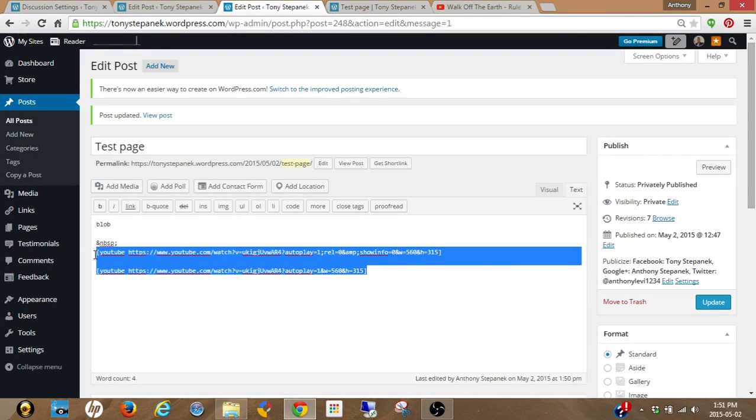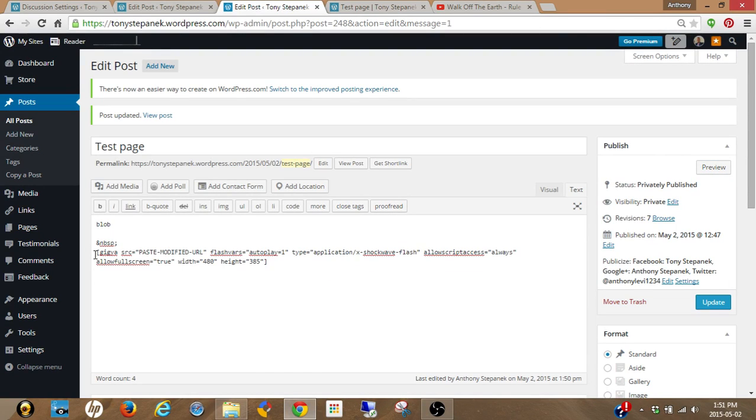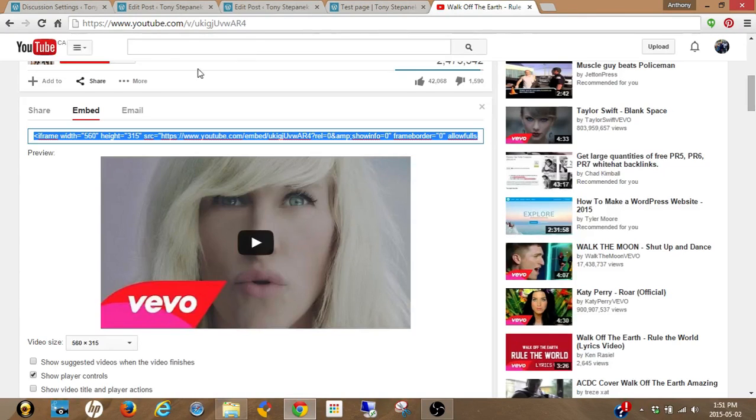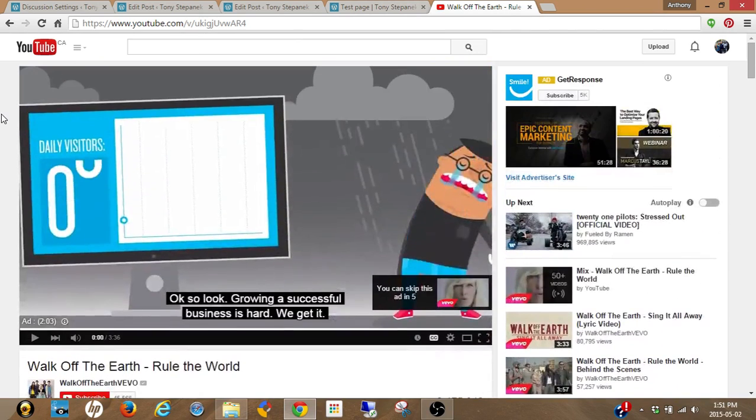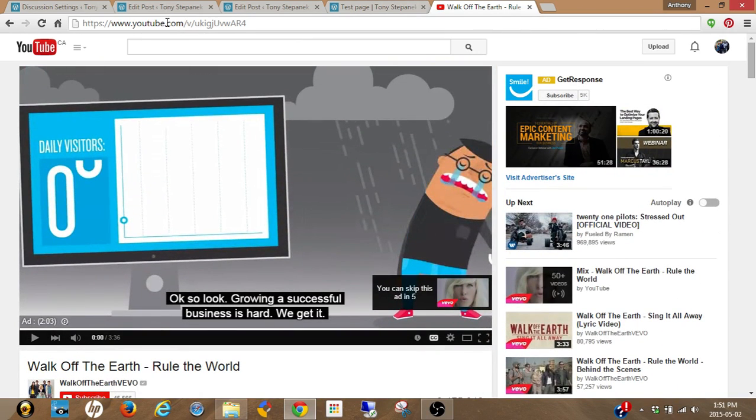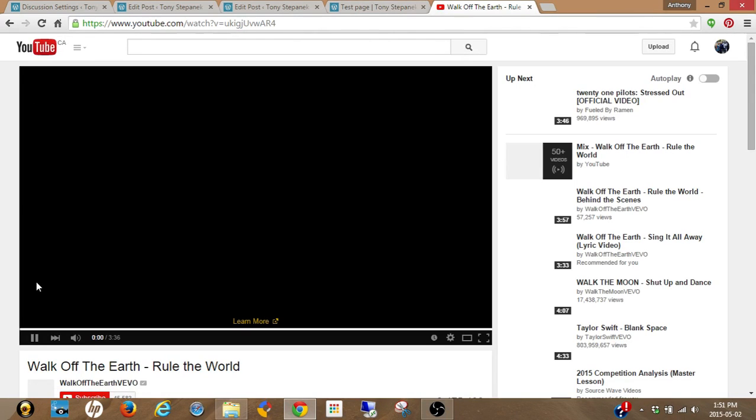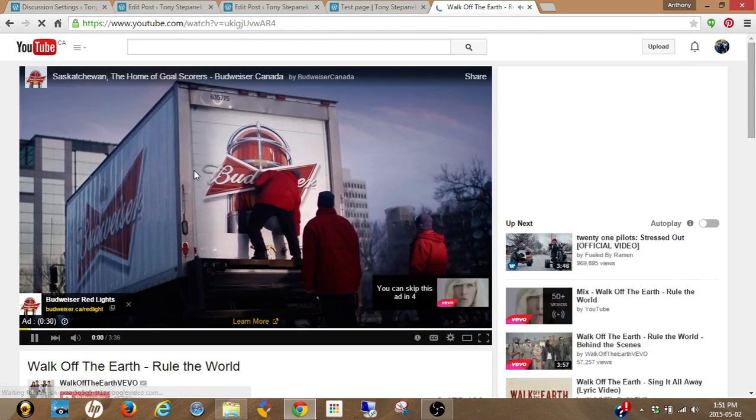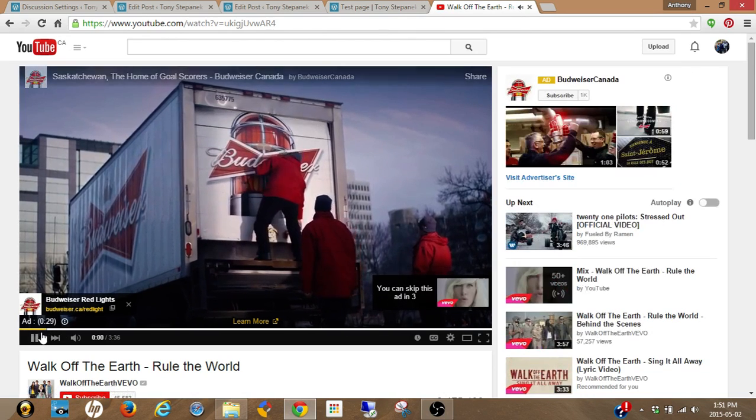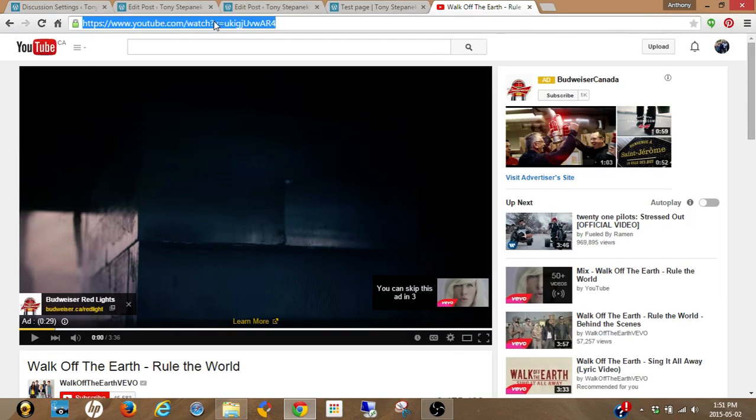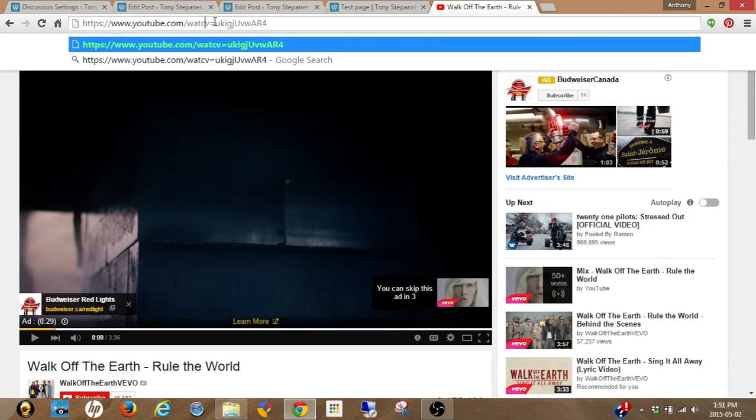We're going to go back to the video from YouTube, go up to the URL. I better refresh this because it's not how it should be. Now this is how typically the URL will show. What you want to do is take out the watch question mark and replace the equal sign with a forward slash.